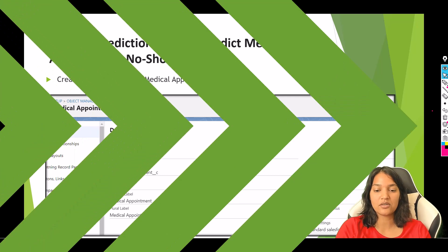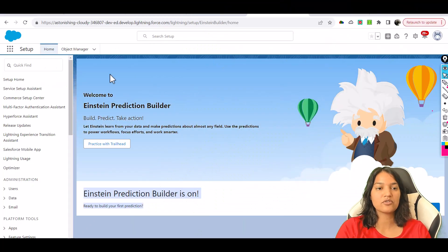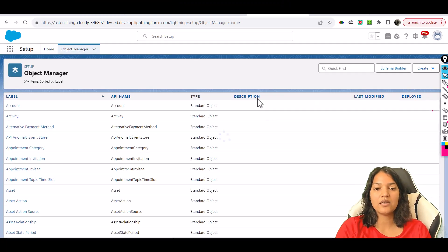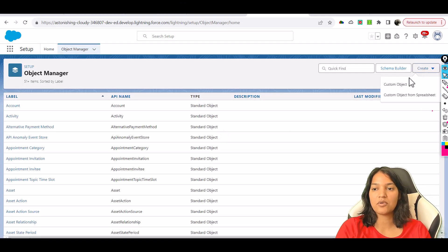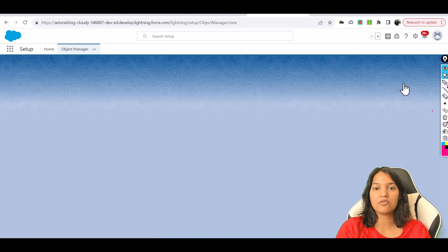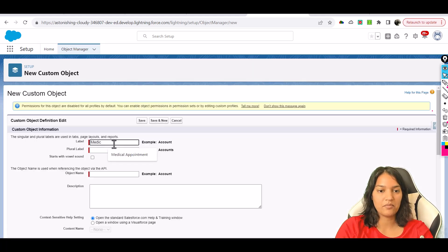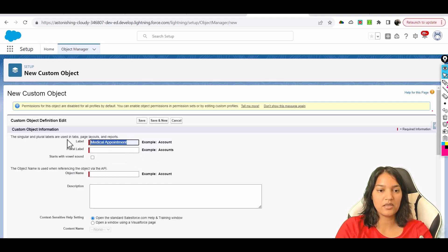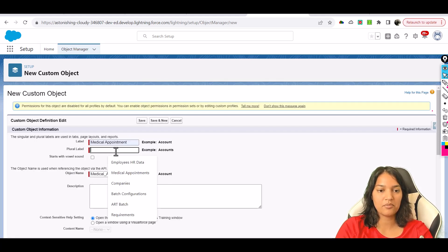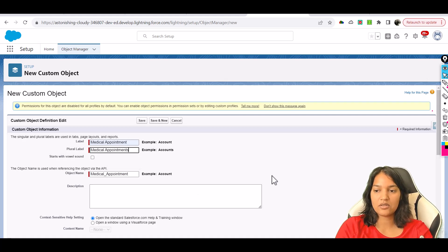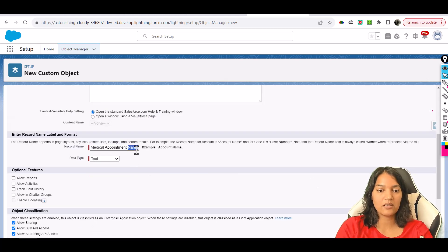Here we'll create a new custom object. The name of the object is Medical Appointment, and the plural label will be Medical Appointments. The record name will be Medical Appointment Number.